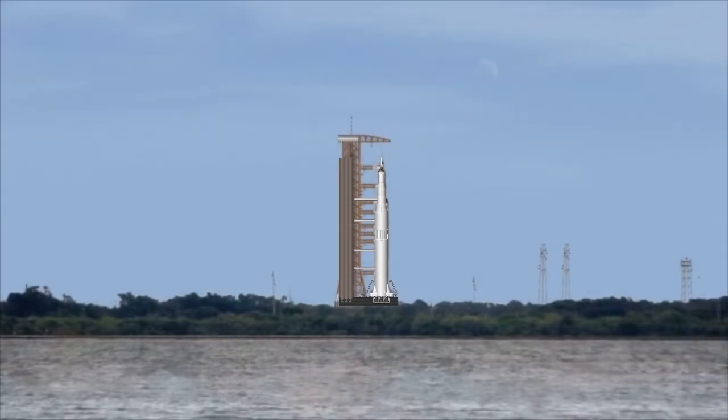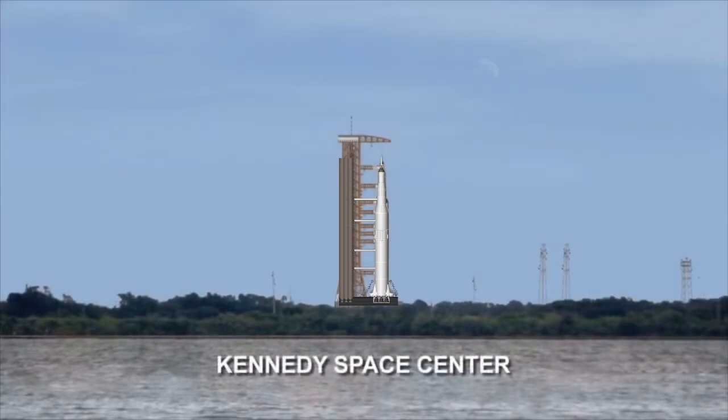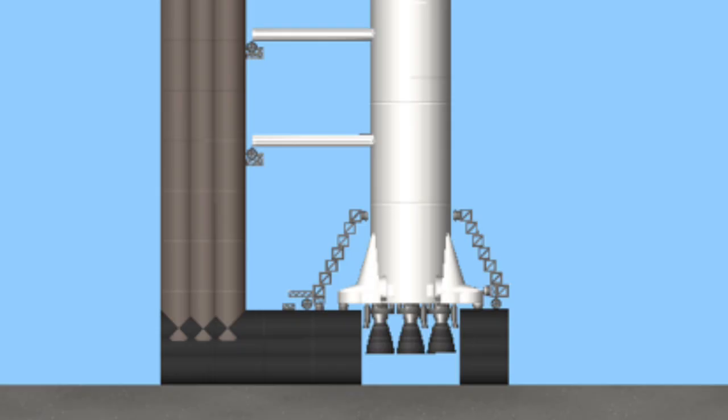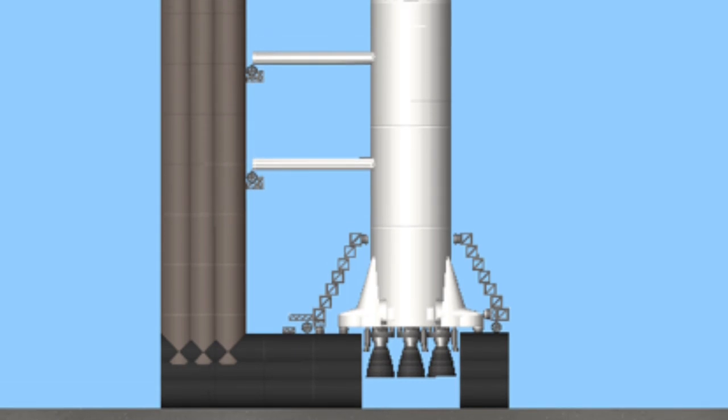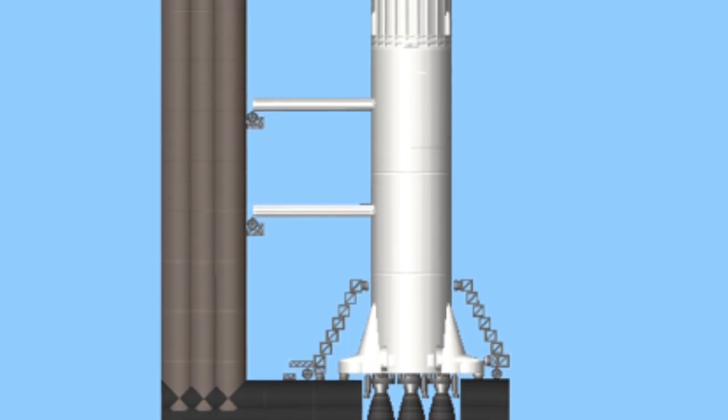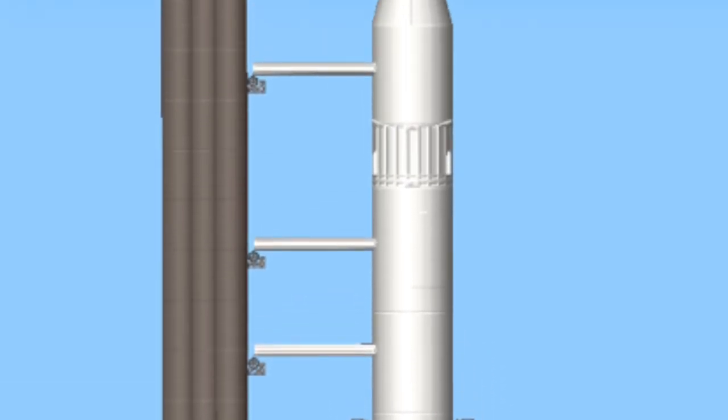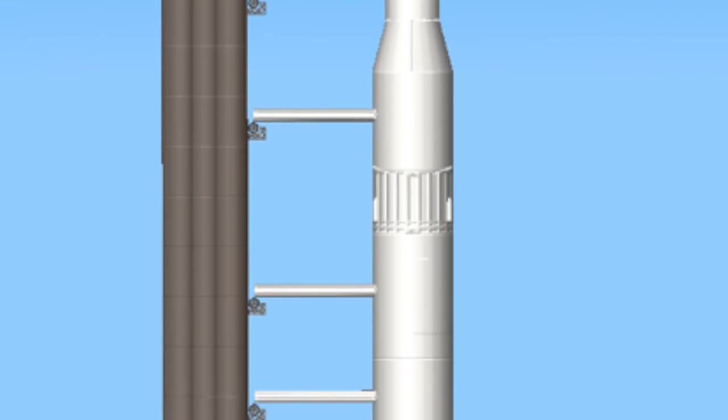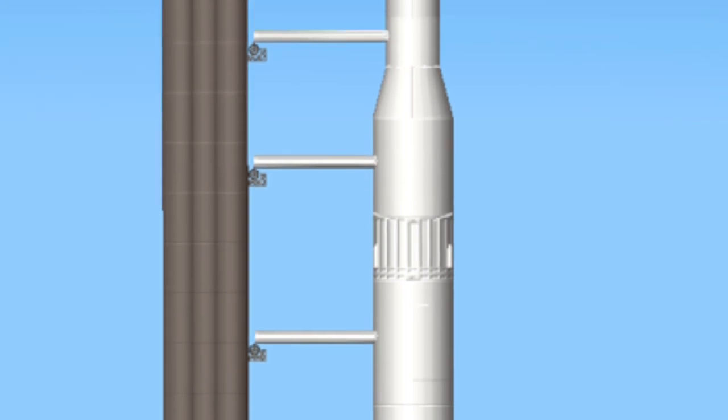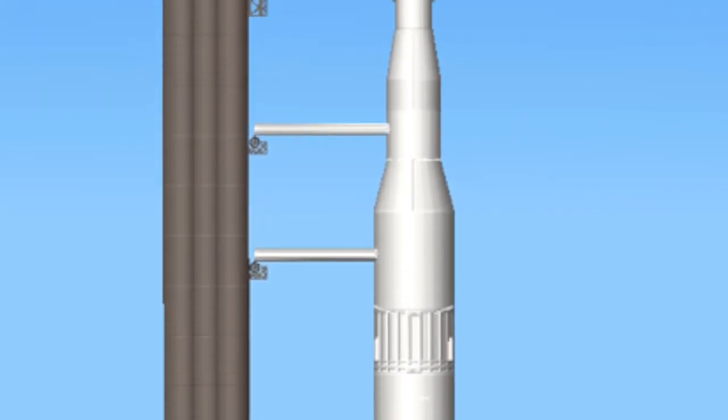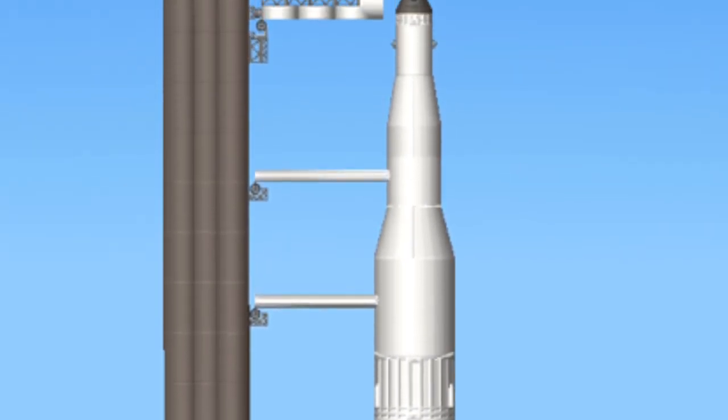We are approaching the 60 second mark on the Apollo 11 mission. T-minus 60 seconds and counting. We pass T-minus 60. 55 seconds and counting. Neil Armstrong just reported back it's been a real smooth countdown. We passed the 50 second mark. Power transfer is complete.